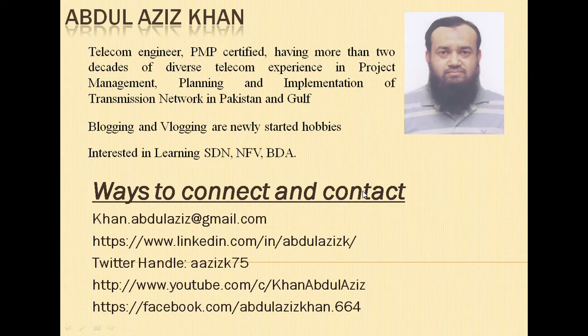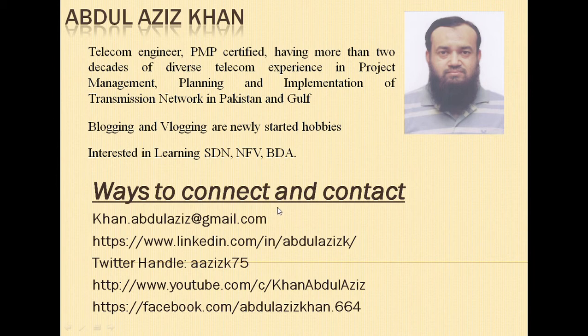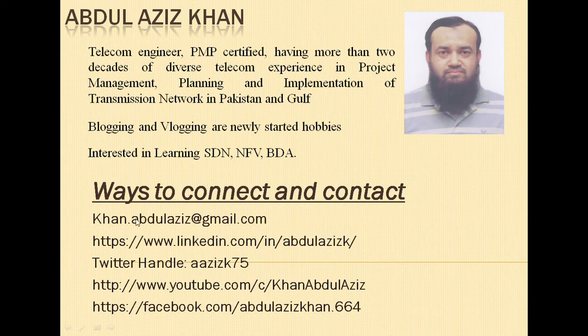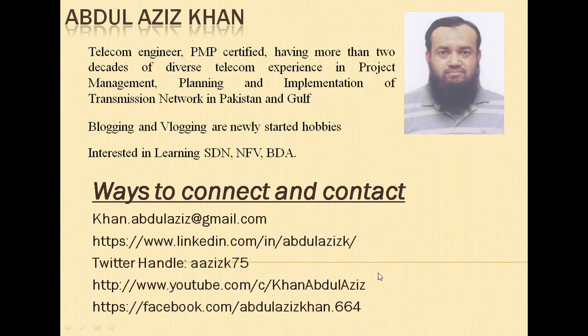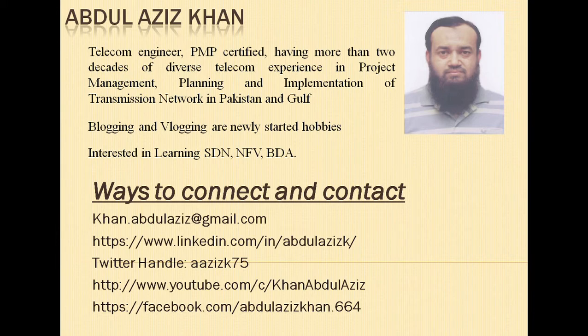So I am sure this video, even though this topic is not a very difficult topic, it is a very simple topic, but I hope you have learned something. If you have any comment or any question, please contact me on my email address or through LinkedIn. And please subscribe to my channel so that any new video is informed to you on time. And Inshallah, we will see each other in the next video. Assalamualaikum.